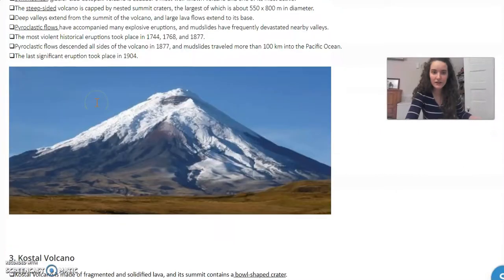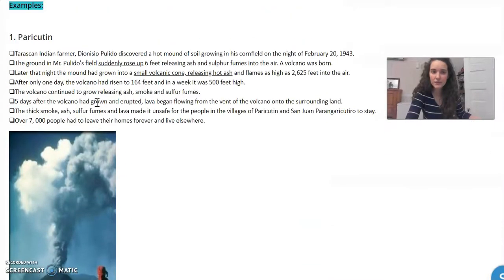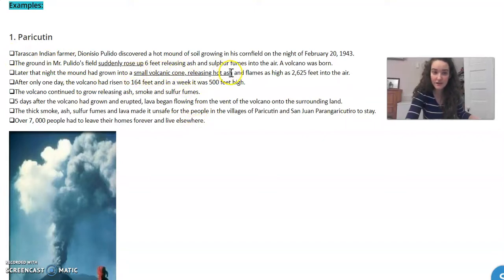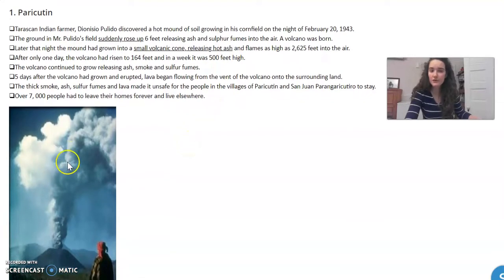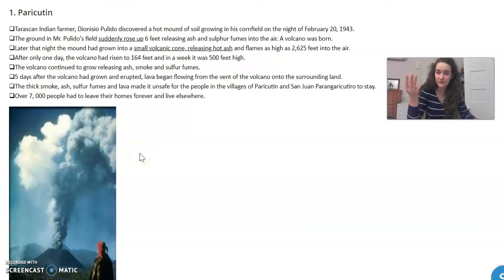What you're going to do is take a look at the page and look at all of these examples of volcanoes. For each one there are several facts. Take special note of the facts that are underlined — they may have some special clues. There is a photo of each volcano and there is enough information for you to identify if it's a shield, cinder cone, or composite volcano.